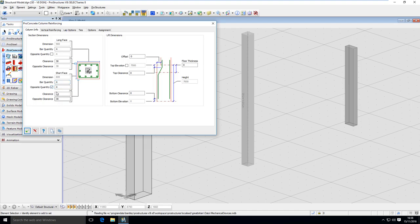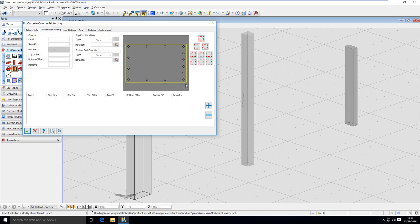But if I want to I can untick this box and I can specify an opposite quantity like six. So right now I will have four bars here and six here, and you can see in vertical reinforcing that on this side I have six placeholders and on this one I have four.